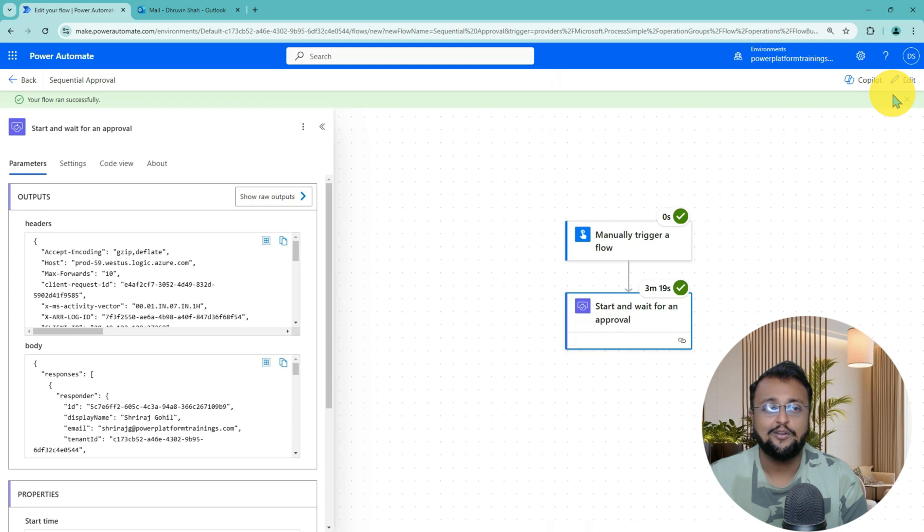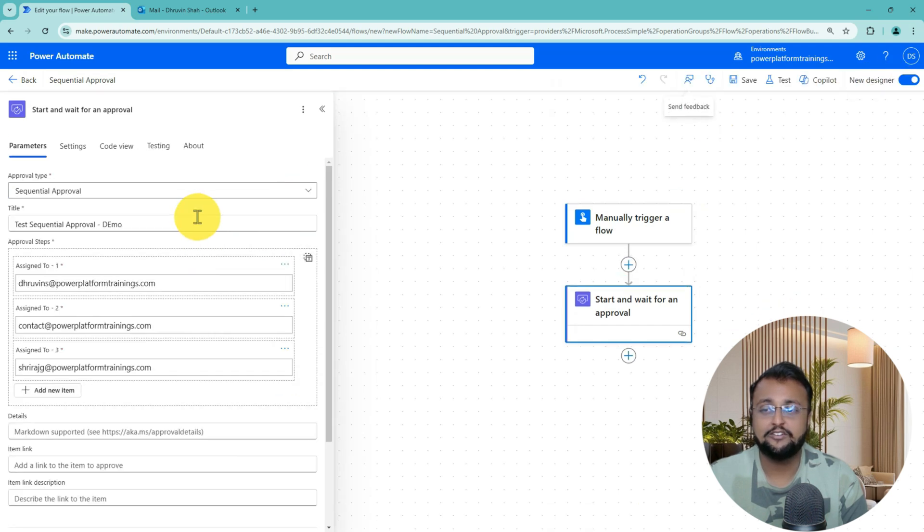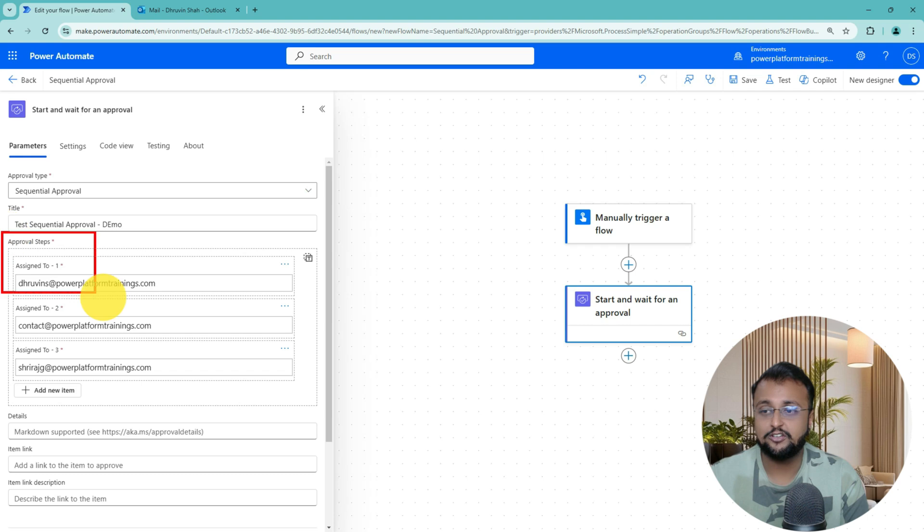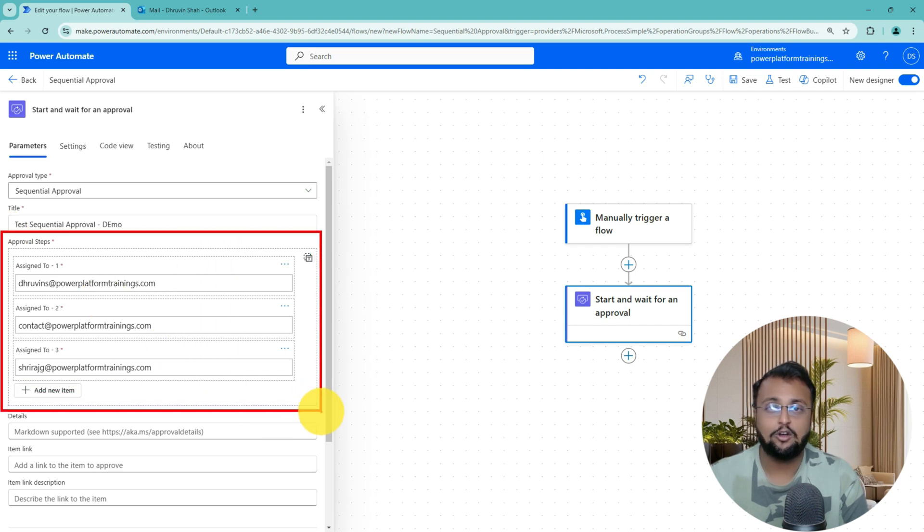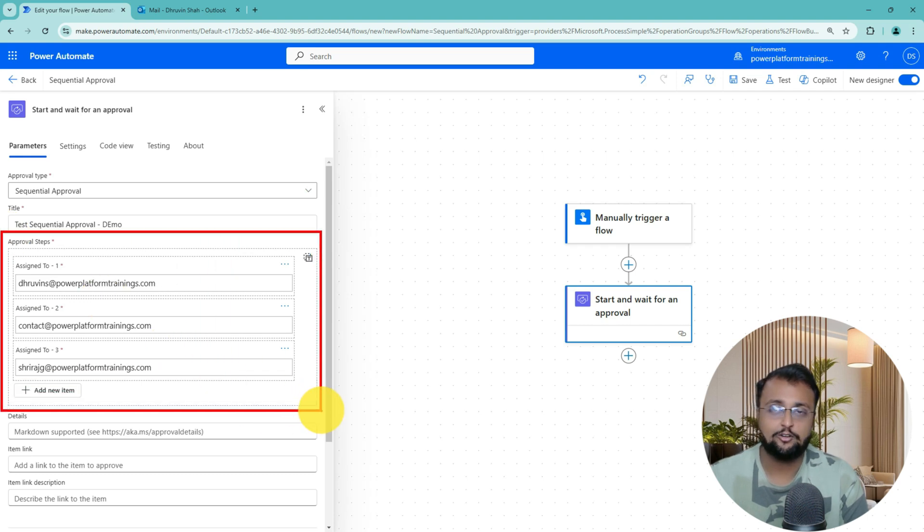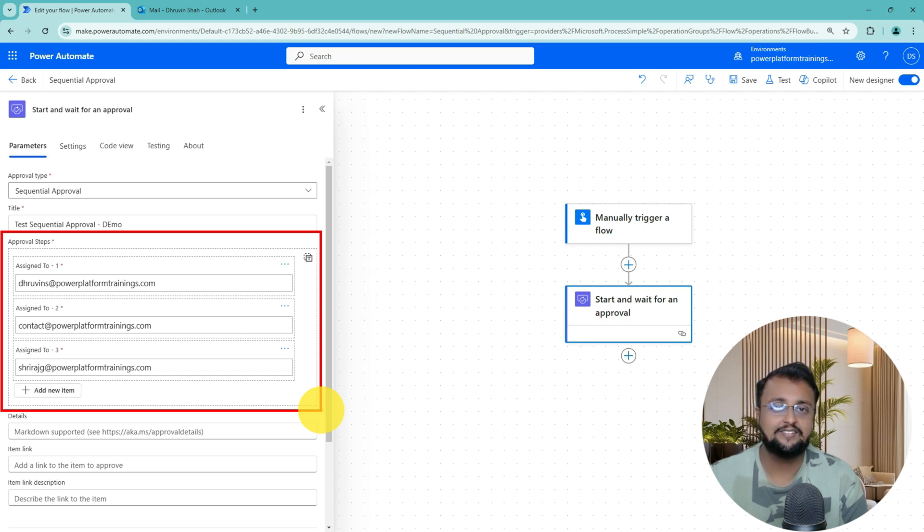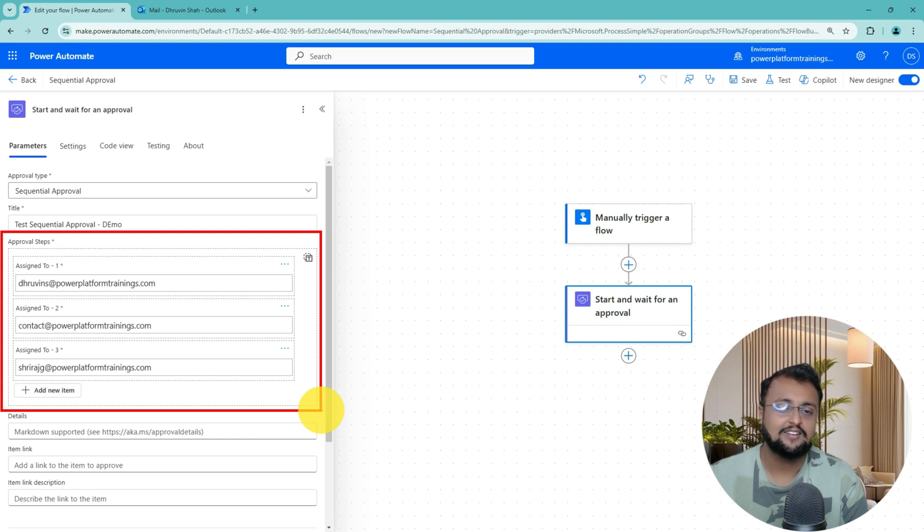So this is how you can simply make your life easier by just using this out of the box sequential approval. Now let me talk about a couple of limitations of this sequential approval.